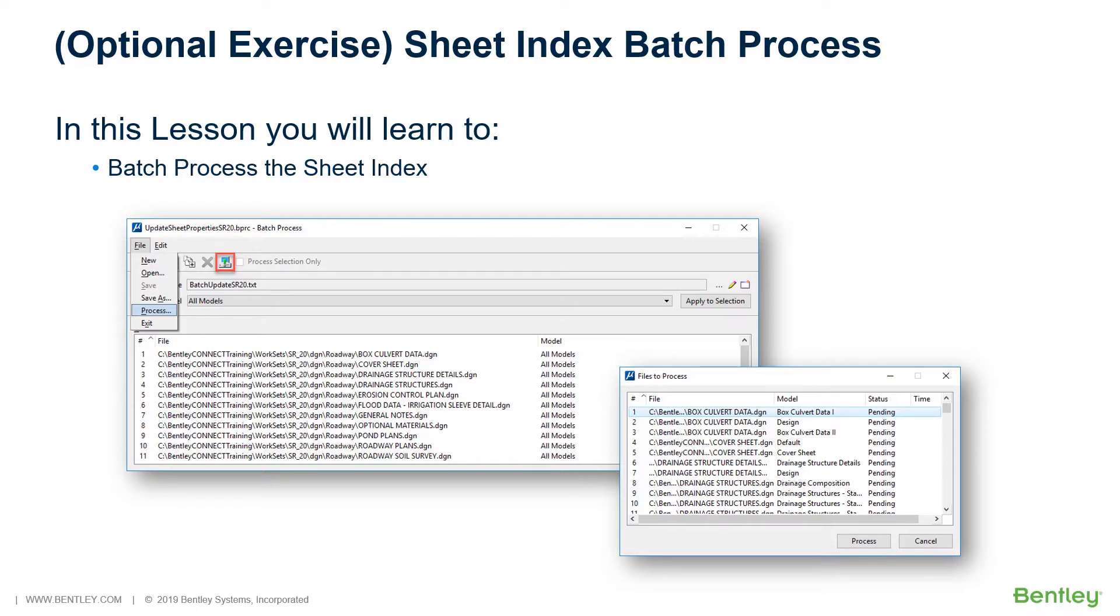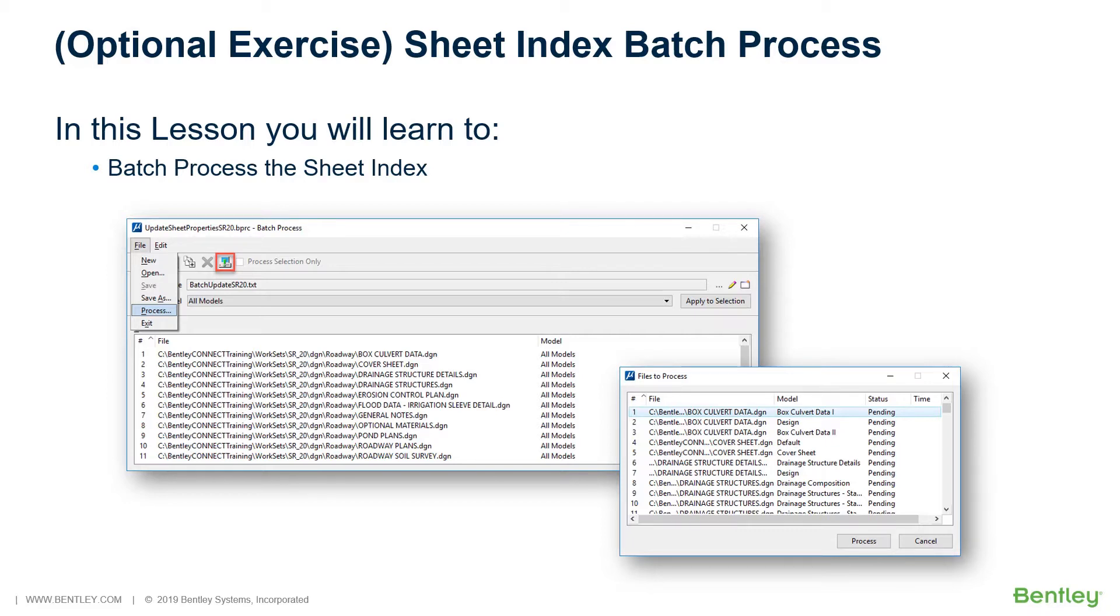many sheets were not created or named by you during this course and not updated. Therefore, you will run the Sheet Index Update Model Properties commands against each file that contains sheet models in the project. In order to update all sheets with the correct sheet number and total number of sheets, you will run a MicroStation Batch Process.